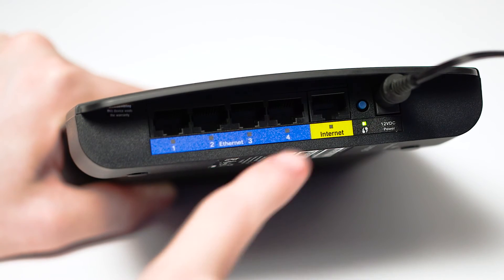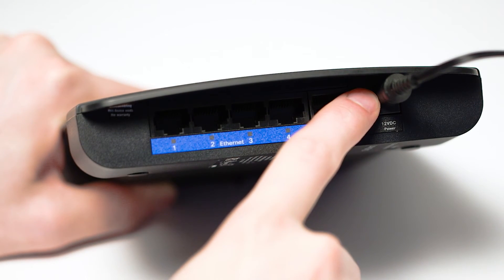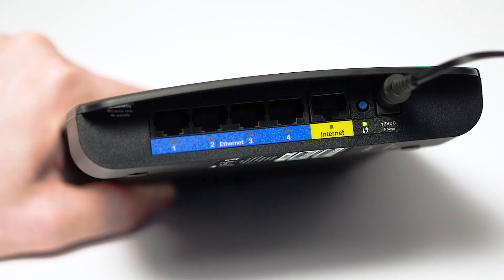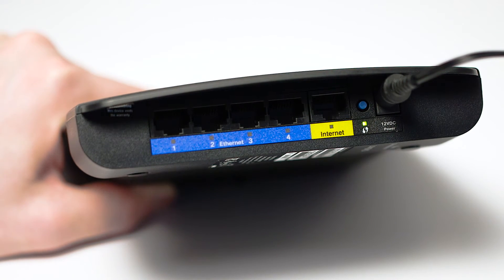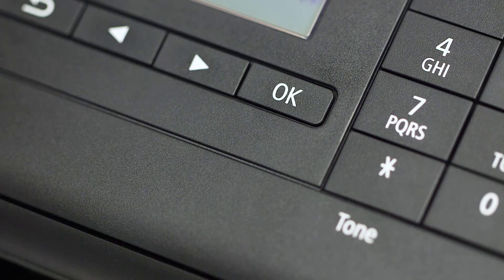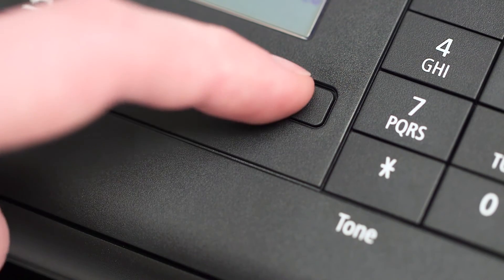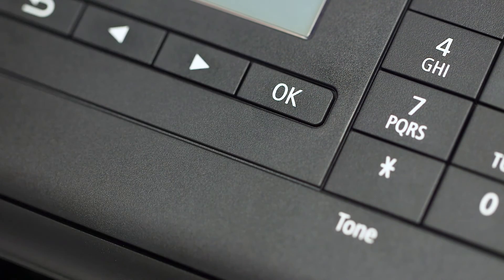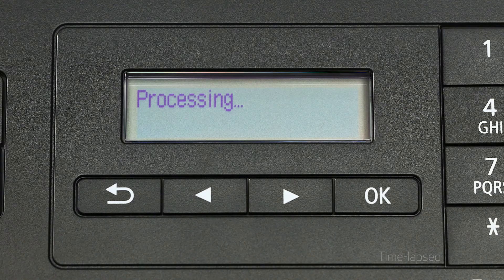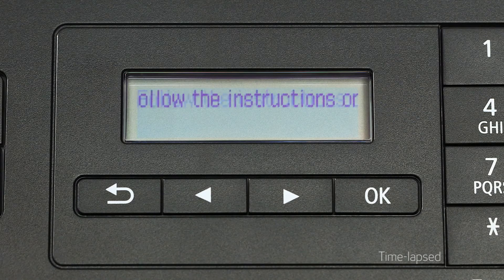Now press and hold the WPS button on your wireless router. Next, return to the printer and press the OK button. This must be done within two minutes of pressing the WPS button on your router.